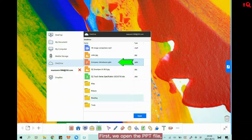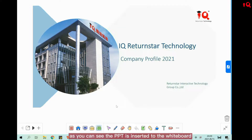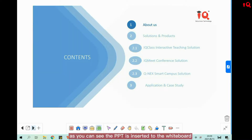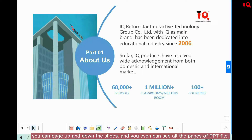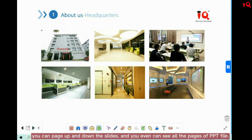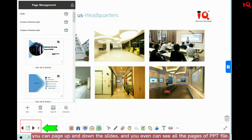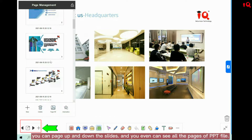First, we open the PowerPoint file. As you can see, the PowerPoint is inserted to the whiteboard. You can page up and down the slides, and you can even see all the pages of the PowerPoint file.